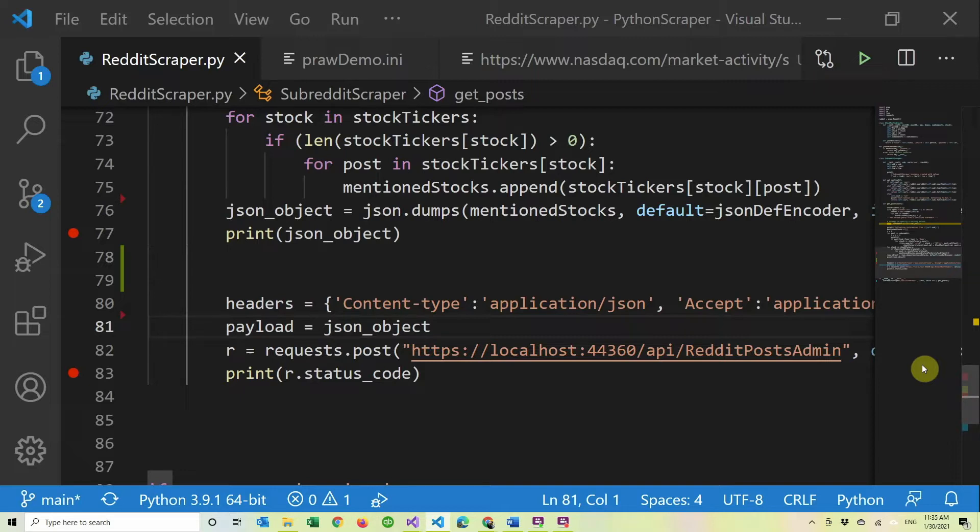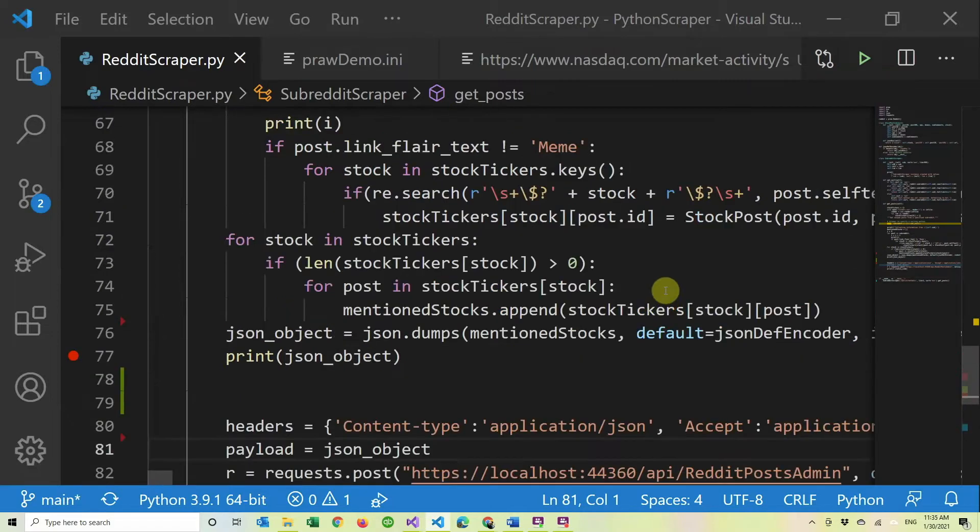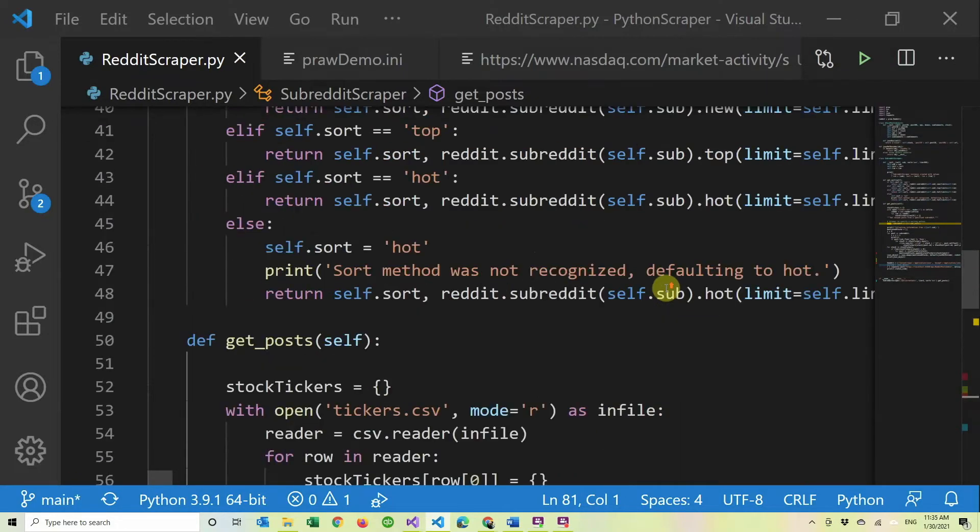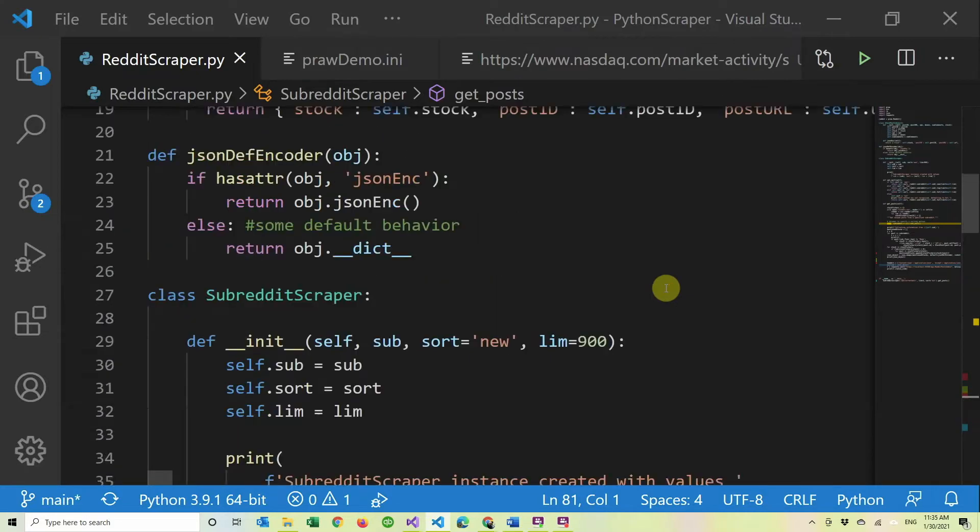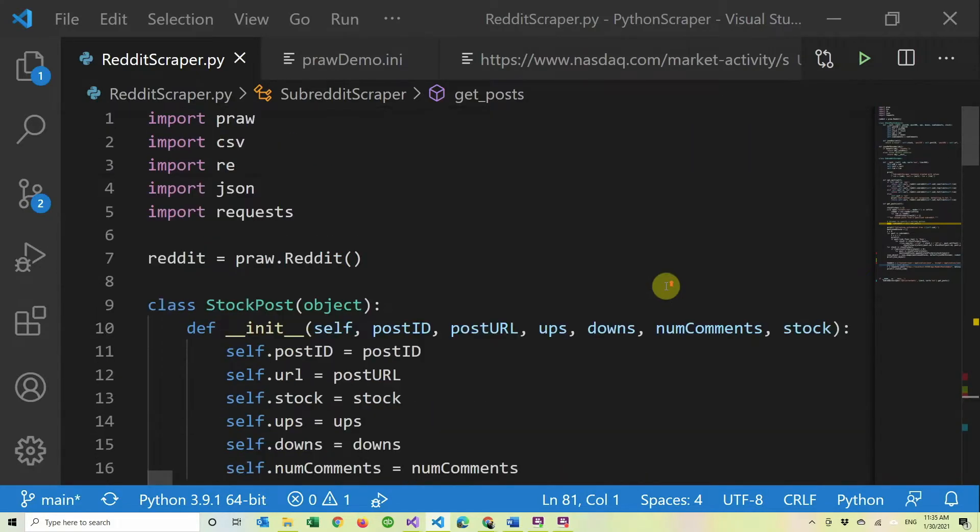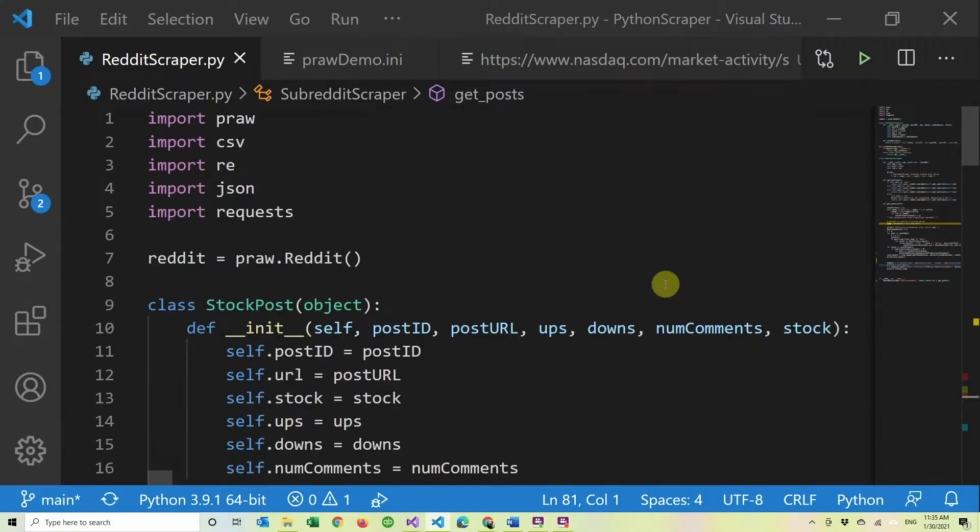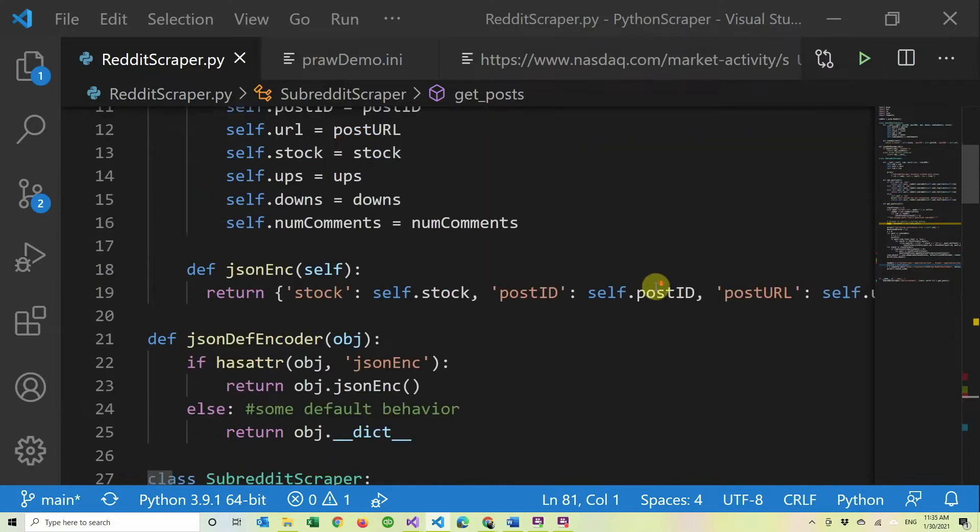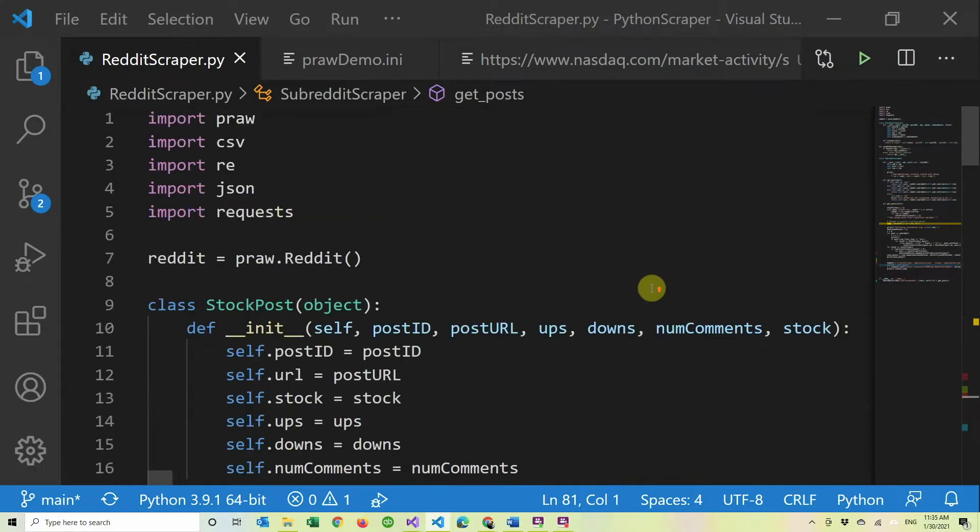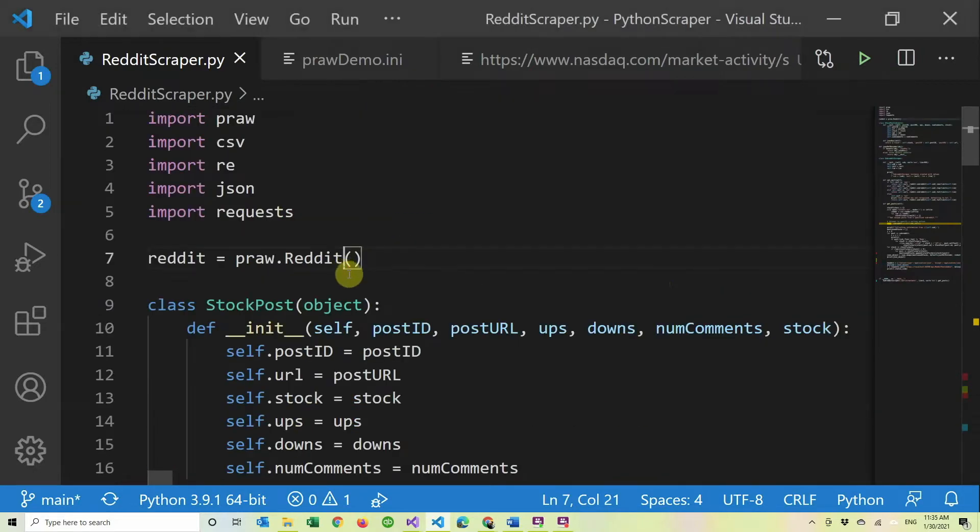So just a quick recap in case you didn't watch my older video and you don't want to watch it. We created a scraper that we did in Python because it's the easiest way to scrape Reddit since Prol exists and makes it really easy.